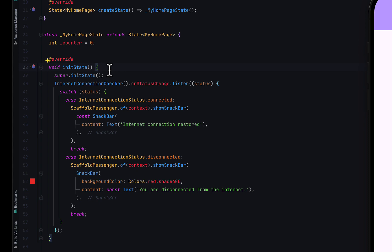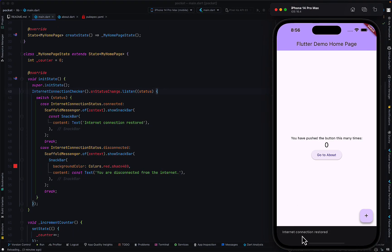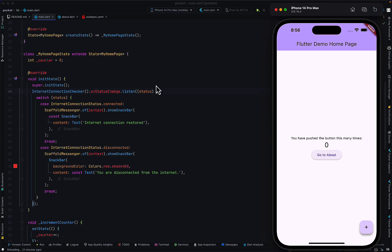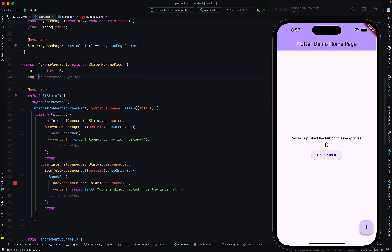If we do a hot restart, we see that as the app loads, we get the 'internet connection restored' prompt. We didn't want to show the user that text the first time they open the app when they are already connected to the internet. So what you can do is declare a boolean called isFirstTime and set it to true, meaning whenever the person opens the app, that will be their first time.